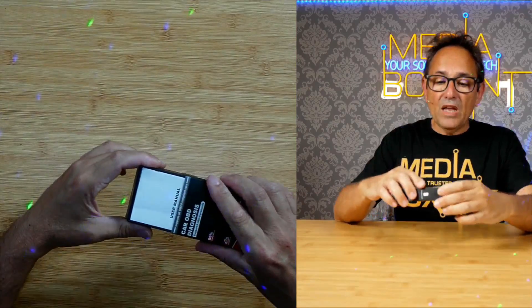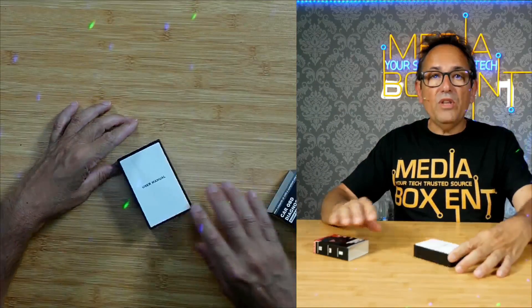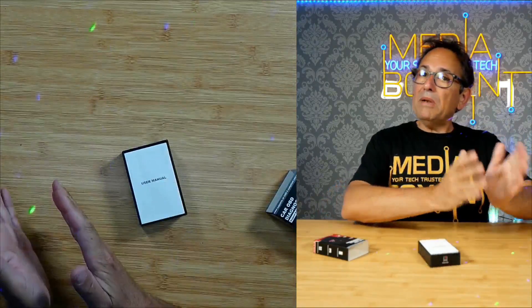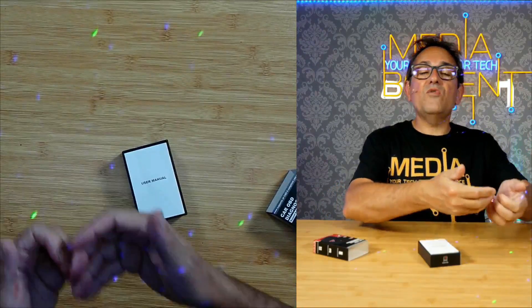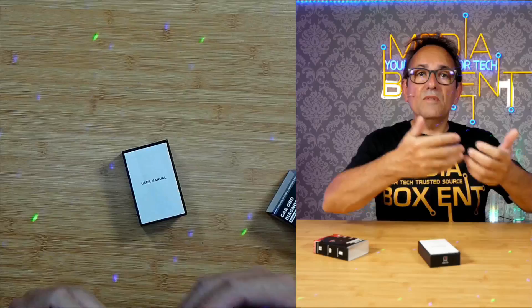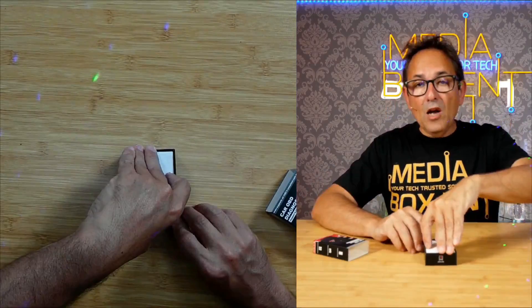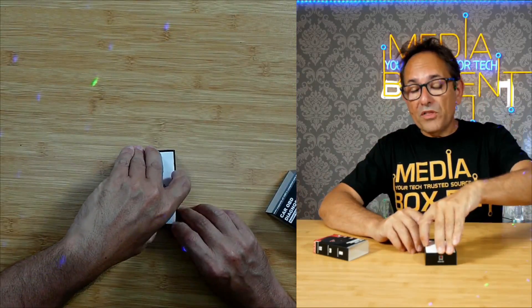Portable and compact. We can leave it plugged in all the time and get real-time data from the engine. But the most important thing is,